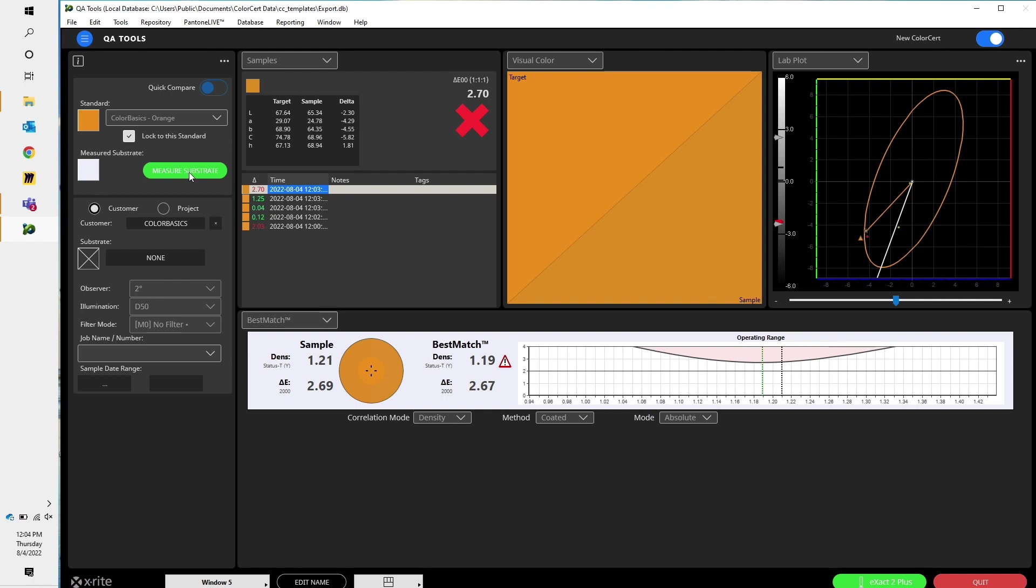Now that I have the measurement of the substrate into ColorSERT, I can see this best match graph. Best match tells me what my current density in Delta E is. It also tells me how good or bad I can get that density in Delta E to. In this example, my density is at 121. My Delta E is at 2.69. I can improve that slightly to 2.67.